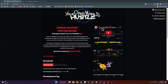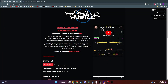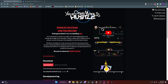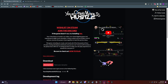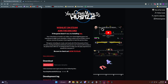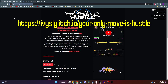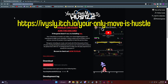Hey everybody, I just want to make a quick little video showing you how to download Yomi's Hustle. The process is pretty simple, so let's just hop into it. What you need to do is go to your favorite web browser and search up ivysly.itch.io/youronlymovishustle. This is the website where we download it from.